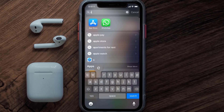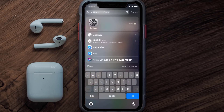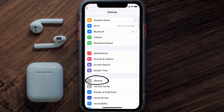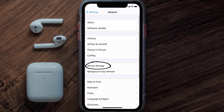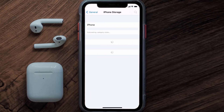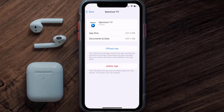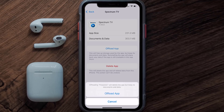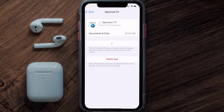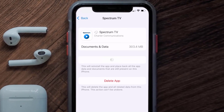Go to your device settings, scroll all the way down to General, and tap on it. Then tap on iPhone Storage. From here, search for the Spectrum TV app, tap on it, and once you're on this screen, tap on 'Offload App'. Tap again to confirm.